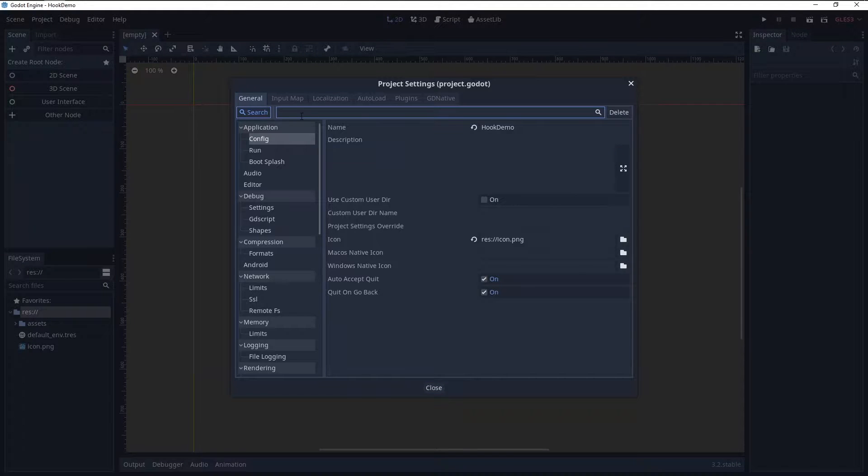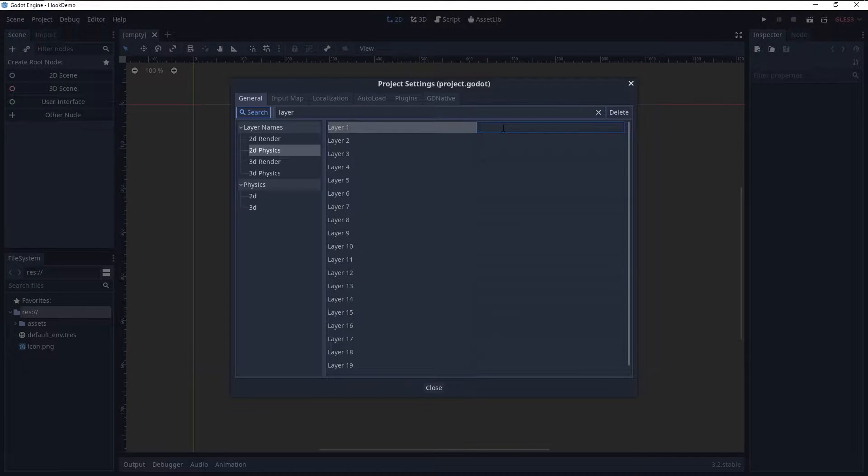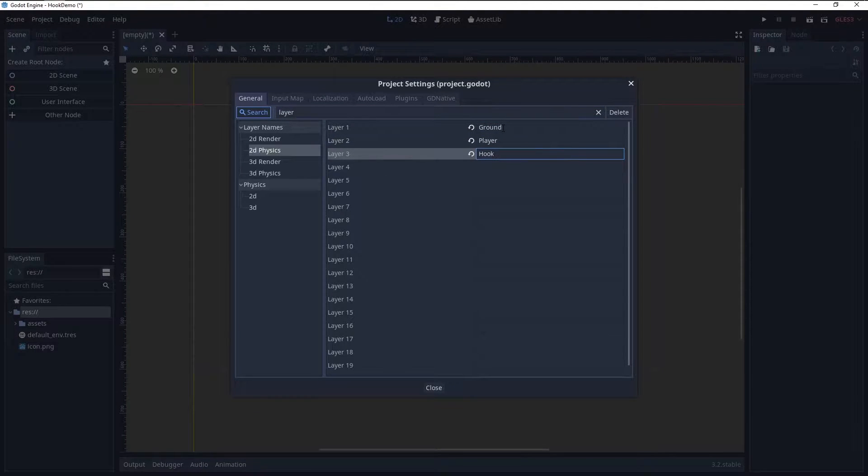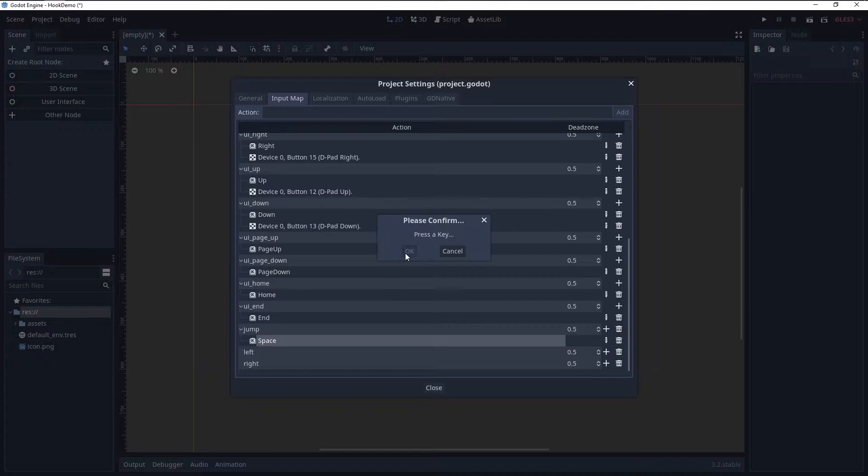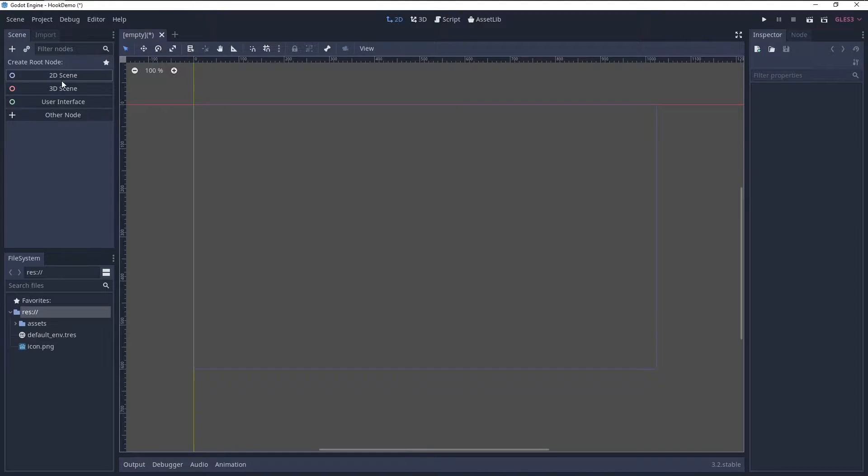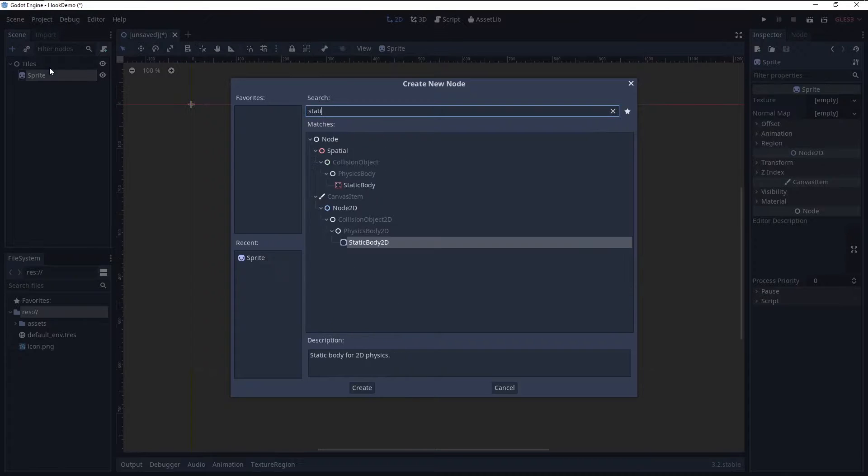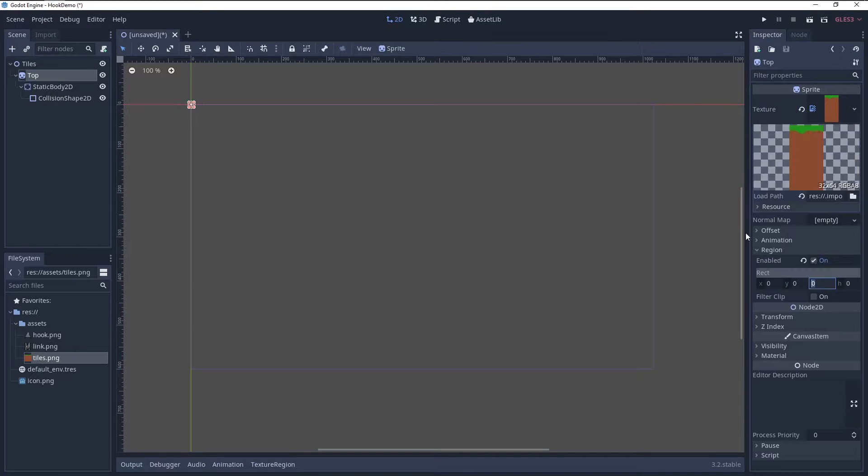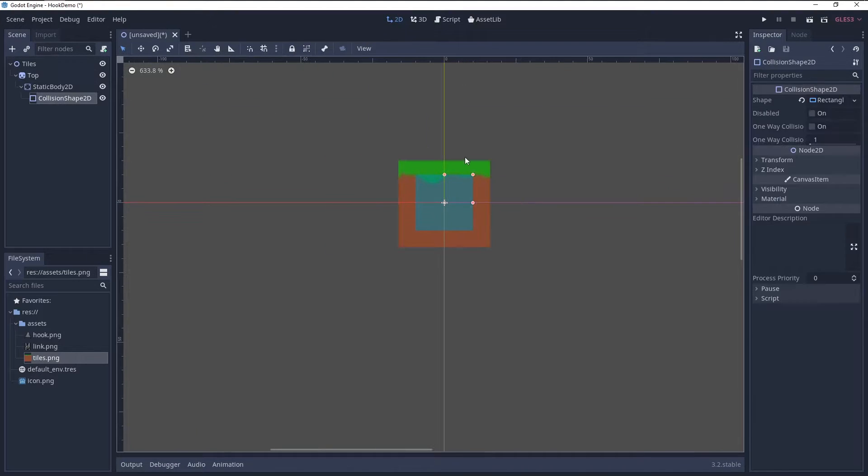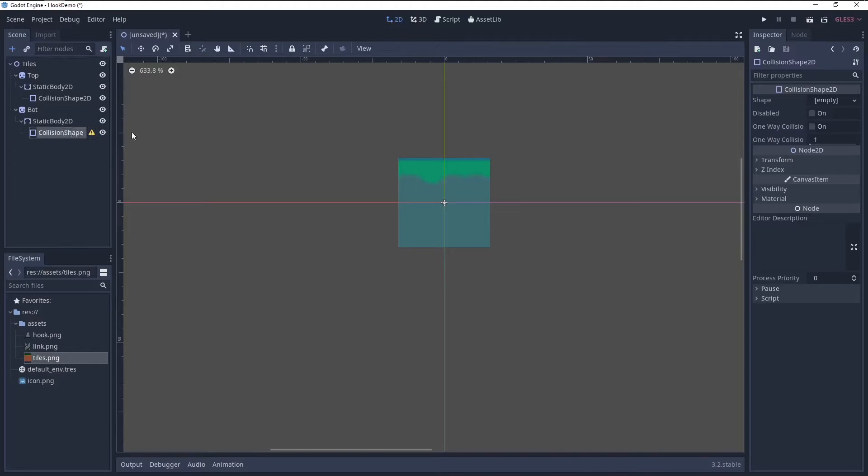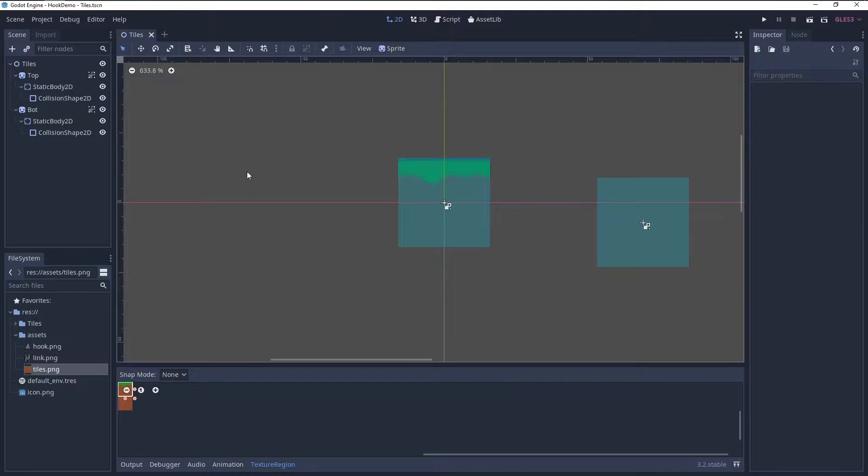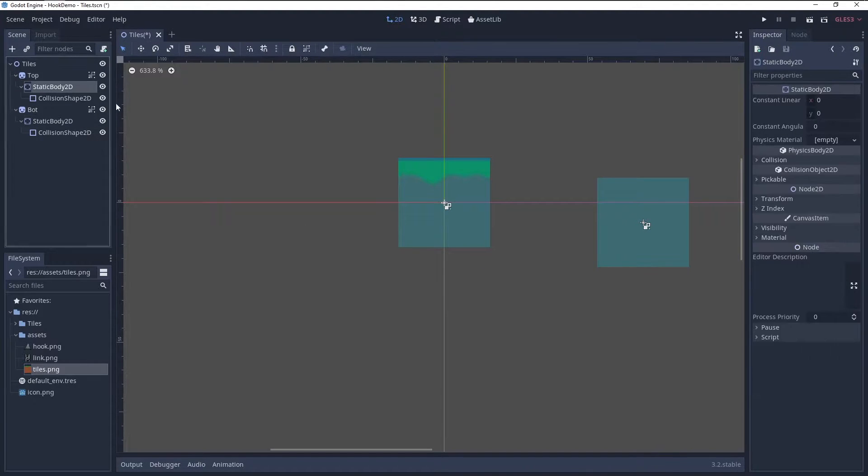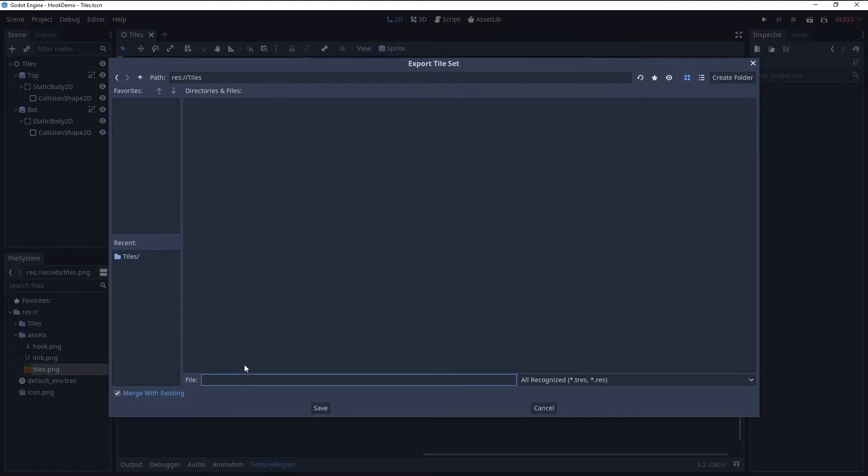First I set up the project settings, renaming the collision layers to ground, player, and hook. Next I set up basic input. I then created a tileset out of my tile sheet. That's just a sprite with a static body 2D with a collision shape 2D, times two for both tiles. Check the collision layers, go to scene, convert to tileset.